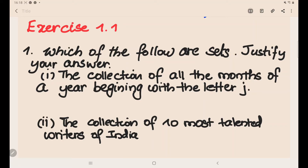Hello everyone, welcome to my next section on the Sets chapter. This is Part 2, and today we will be discussing Exercise 1.1. Let's directly start with the questions.